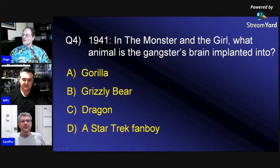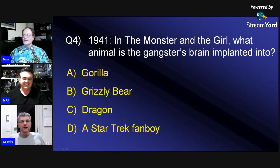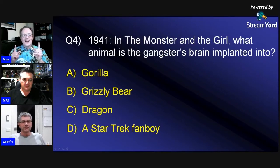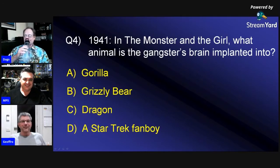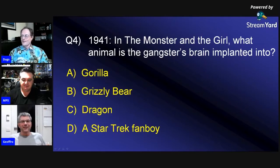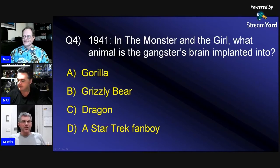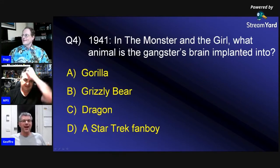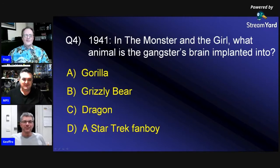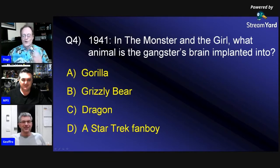Now we're heading into more familiar territory — 1941. The Monster and the Girl. What animal is the gangster's brain implanted into? Is it A, a gorilla; B, a grizzly bear; C, a dragon; or D, a Star Trek fanboy? I think it's B. I'm absolutely going to go A, because back in the 1940s there were guys that owned gorilla suits and did a lot of movies. I love the rationale. Star Trek didn't even exist in the 40s, but it works for the joke.